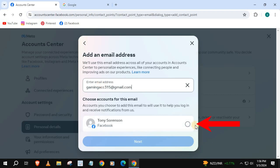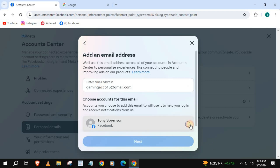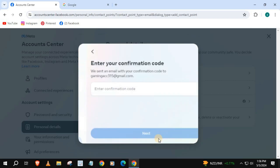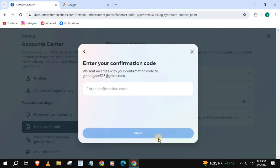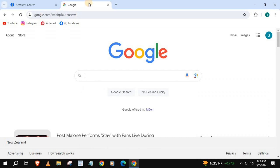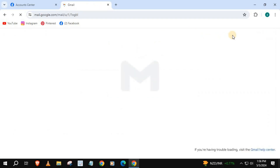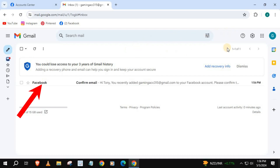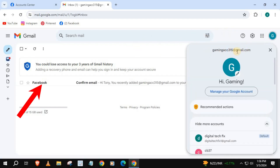Press on your Facebook account here, then Next. Open up your recovery email account and get your Facebook code. Here's my email from Facebook — open it up.